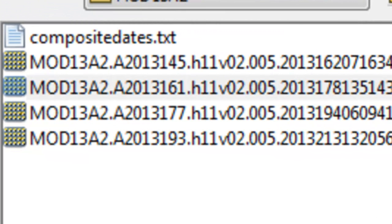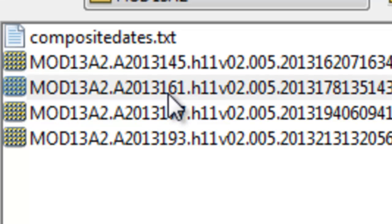Welcome back to remote sensing applications using ArcGIS. In this session, we're going to assess the reliability of a MODIS NDVI product. You'll be processing a MODIS 1-kilometer NDVI product from the 16-day composite period starting on day 161.